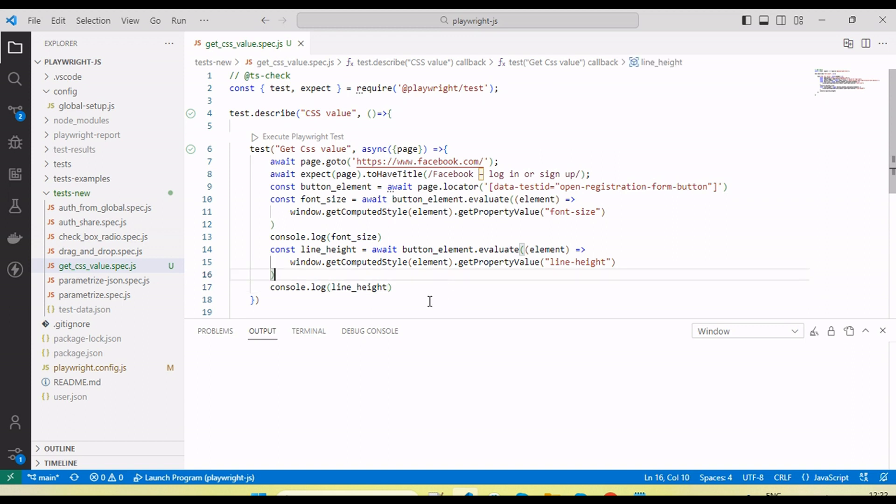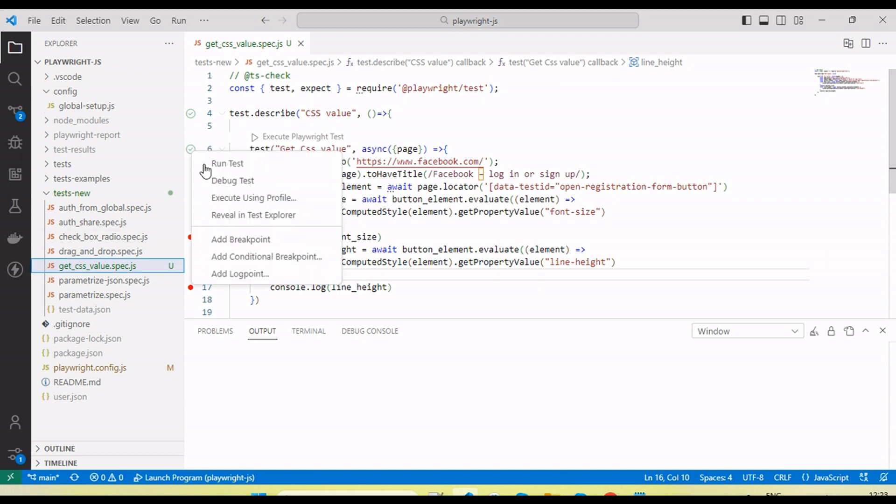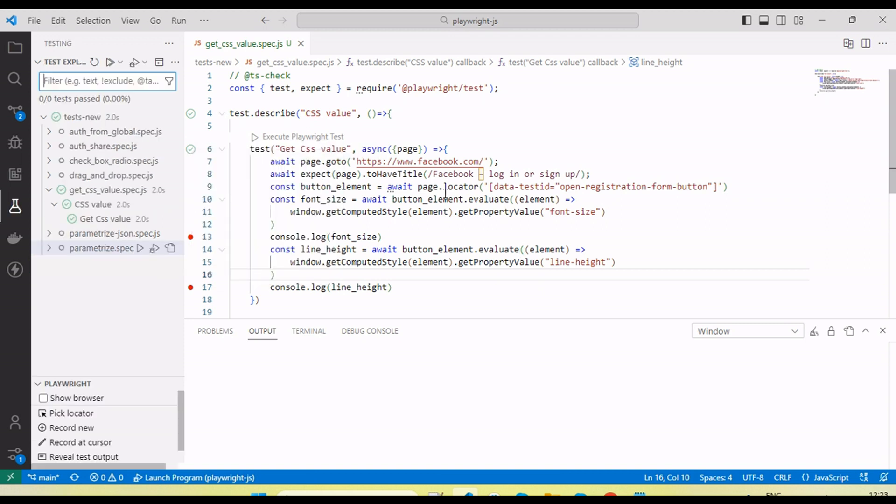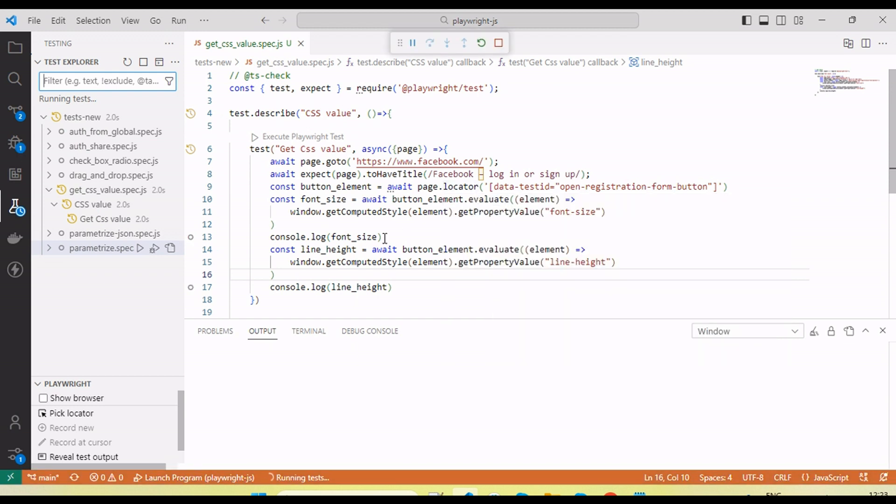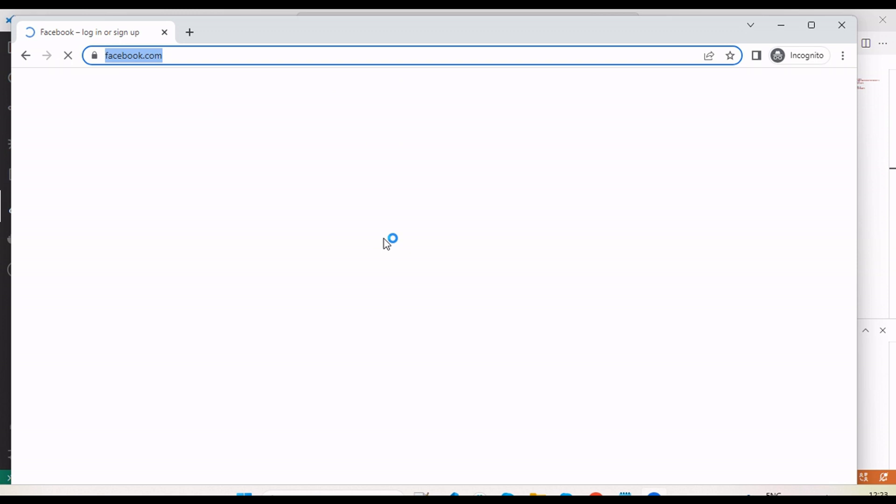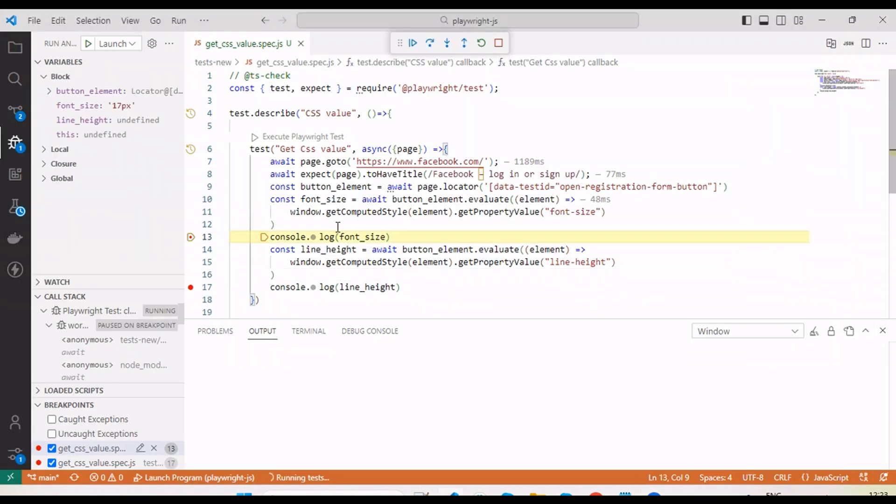Now let me run and you will see it will get the value. I'm going to run in debug mode, so running the test. You can see the browser launched, and if I mouse over here you can see the font size 17 pixel is coming.